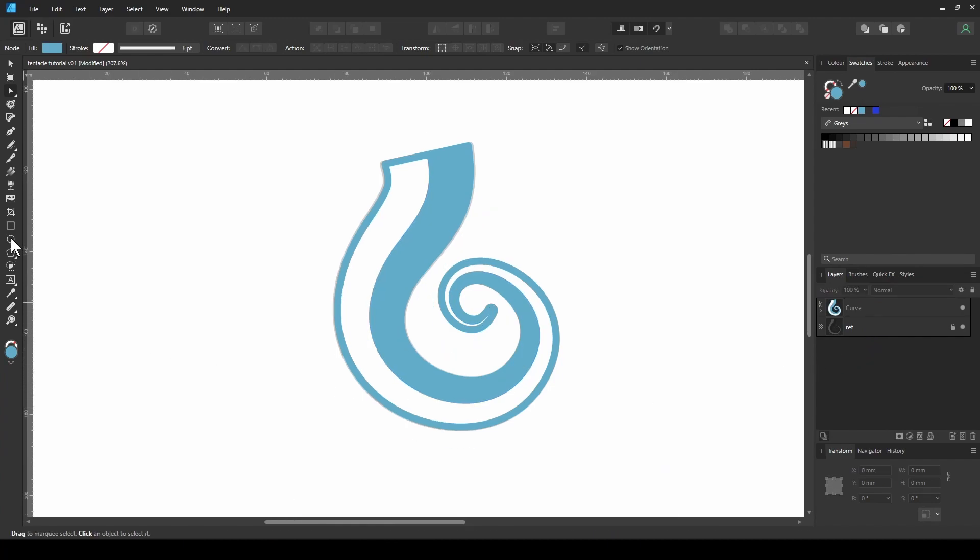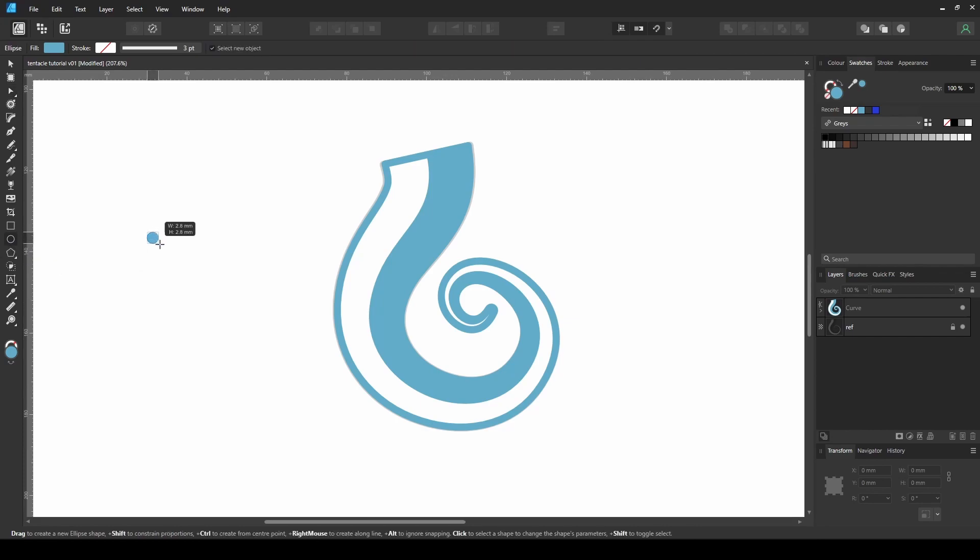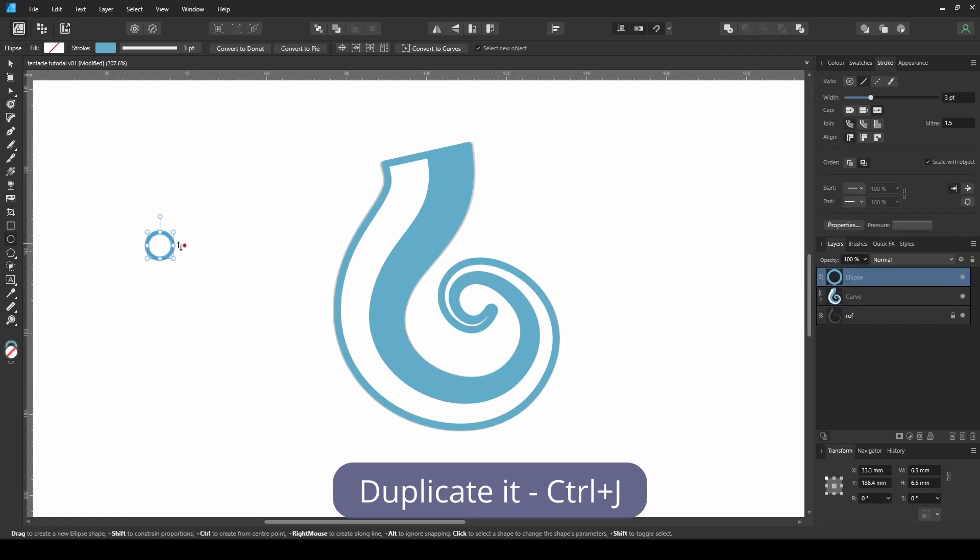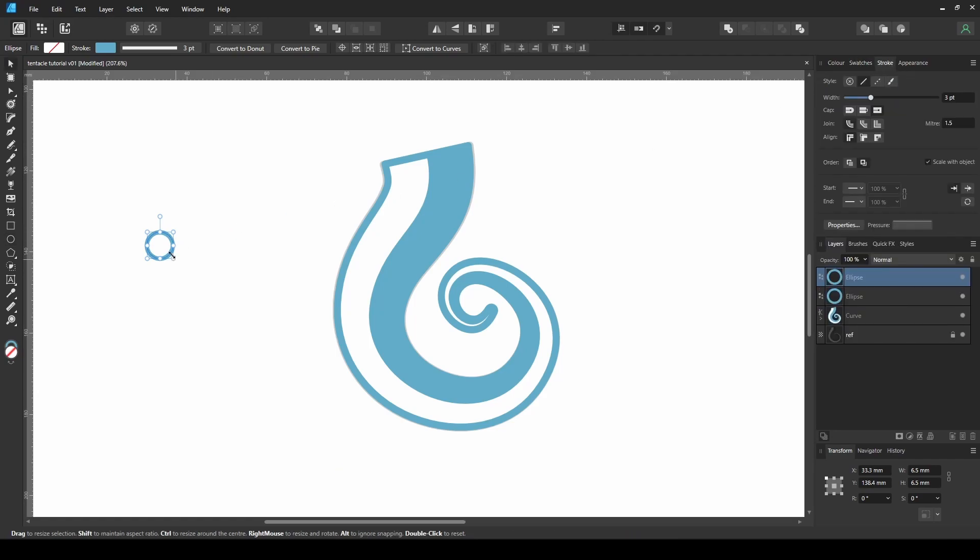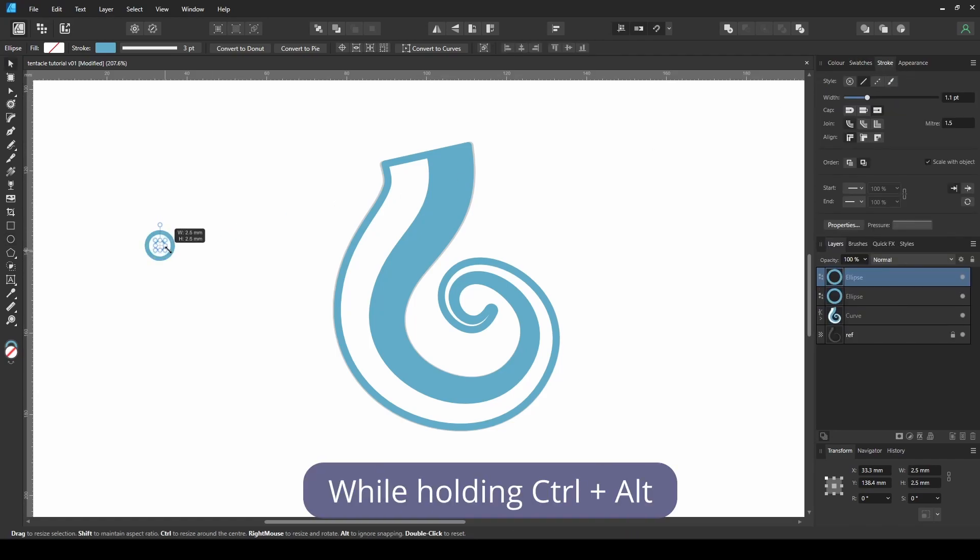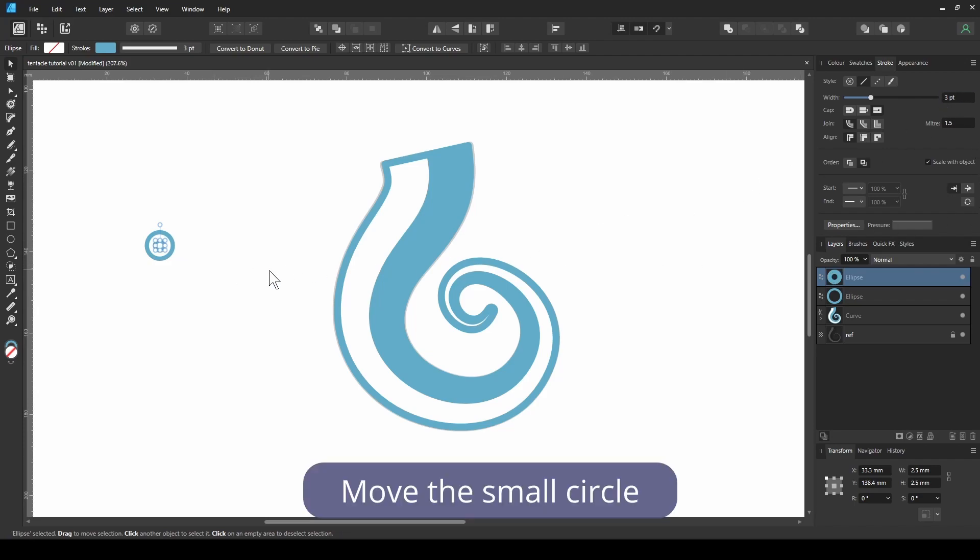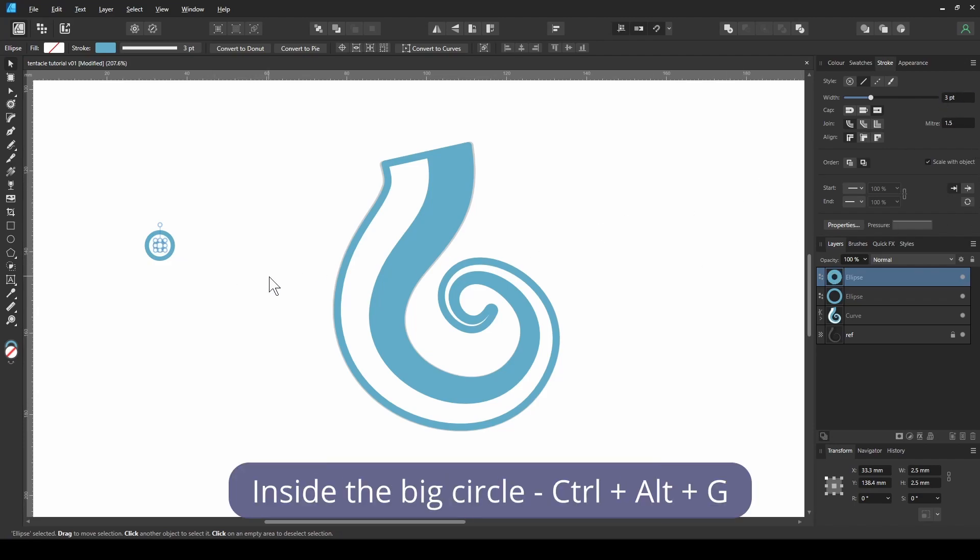To create the suckers, make a circle. Duplicate it and scale it in while holding Ctrl Alt. Move the small circle inside the big circle.